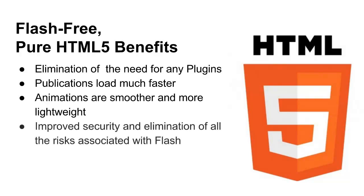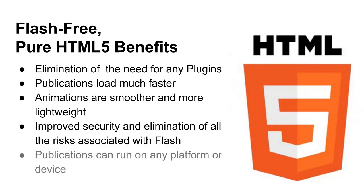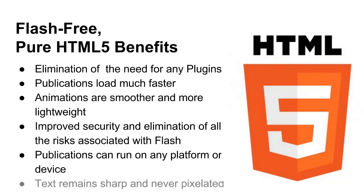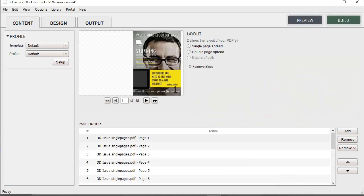Animations are smoother and more lightweight. There's improved security and the elimination of all the risks associated with Flash. Publications can now run on any platform or device. The text remains sharp and not pixelated no matter how far the reader zooms in.